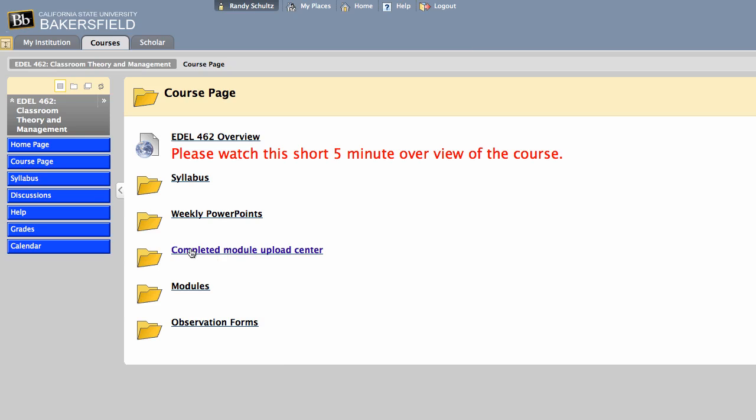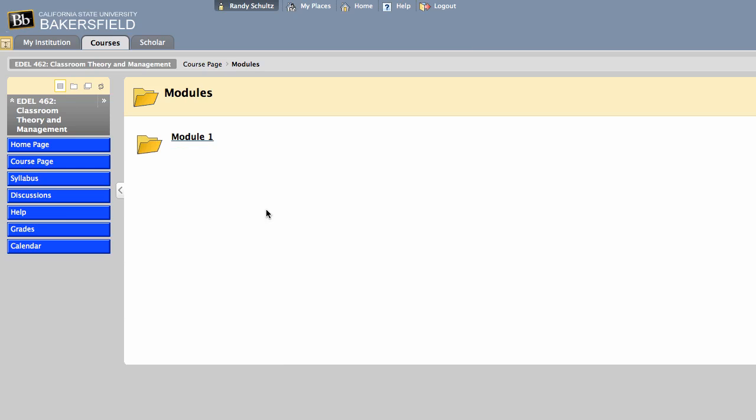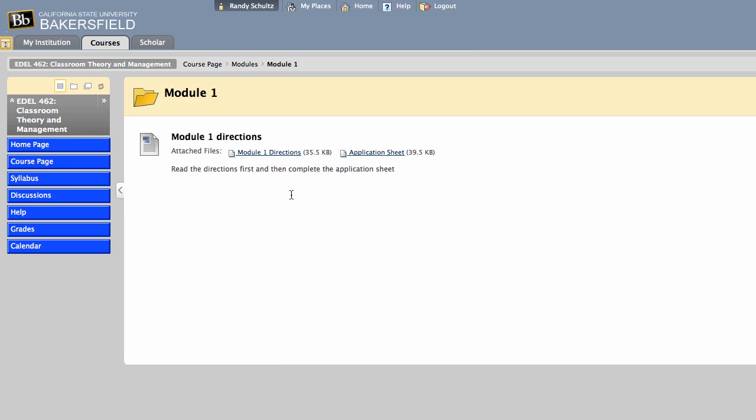You'll see here a completed module upload center, and that refers to these modules here. So the weeks that you're not in class, you'll be responsible to complete a module. I've designed them so they're about three hours long. Some will be shorter, some will be a little bit longer, just depending on how much effort and time you put into them. My recommendation is that you work on the module during the normal class time.